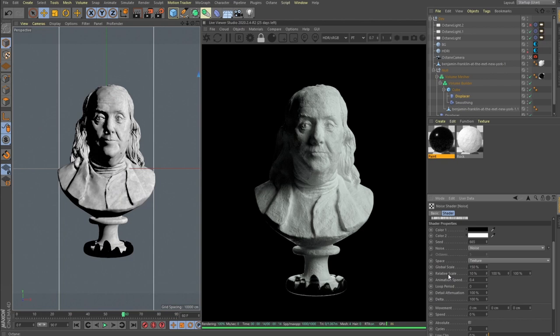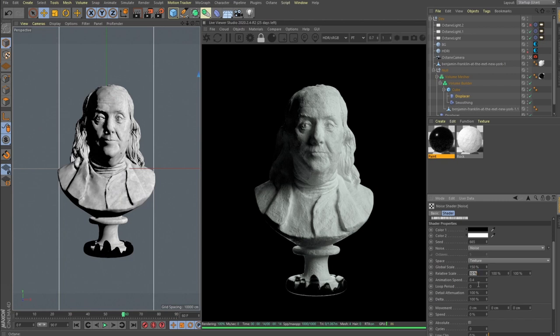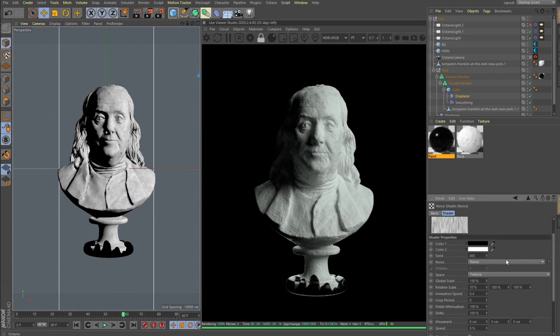Because if we scale globally it will scale on all the axes the same, but here the key is in the relative scale set to 10 and animation speed here is set to be 0.4. Noise type is actually just noise.